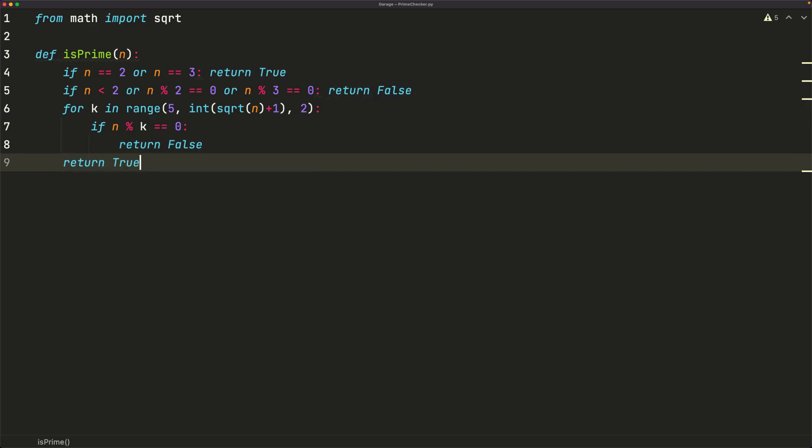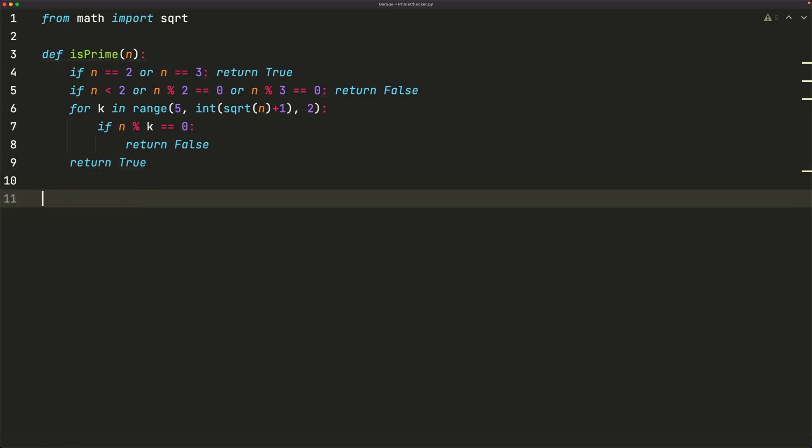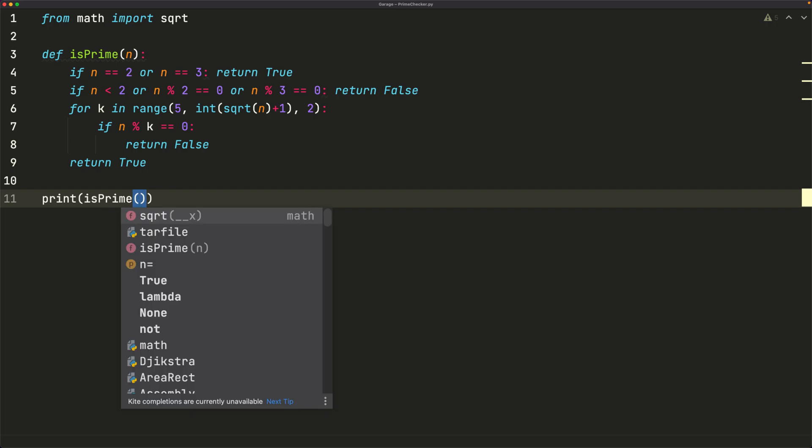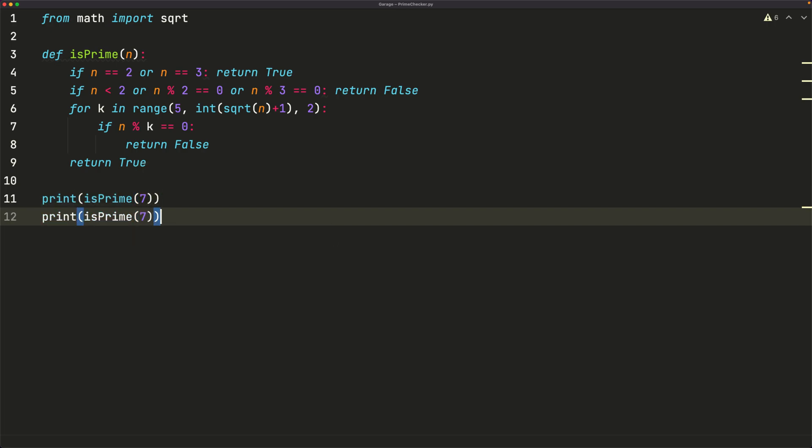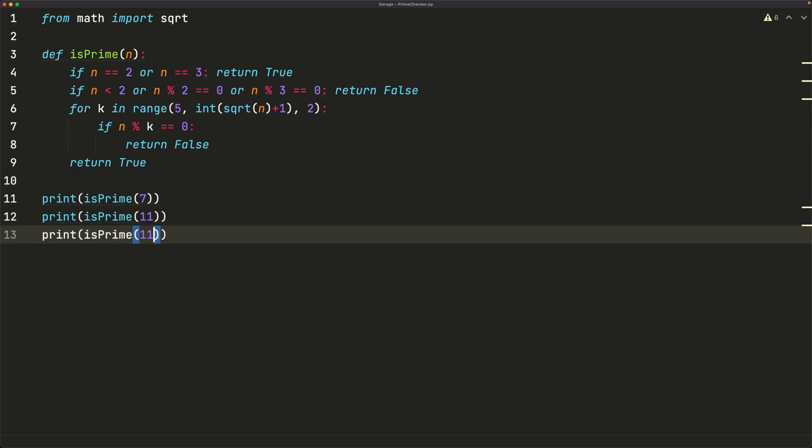So that's it for this algorithm. Let's test out a few values. So we'll start off with some simple ones. Let's say print isPrime. Let's say 7. 7 is obviously prime. And let's maybe do 11. That's also prime. Now let's do 15. 15 is composite. So we should see that it says false.